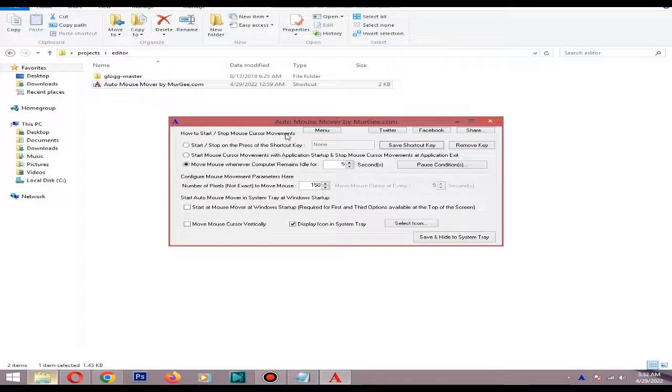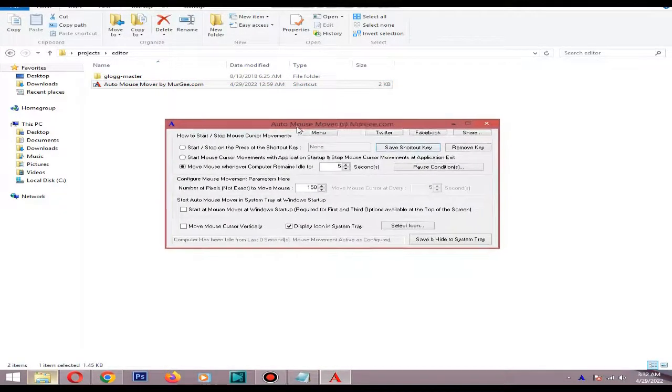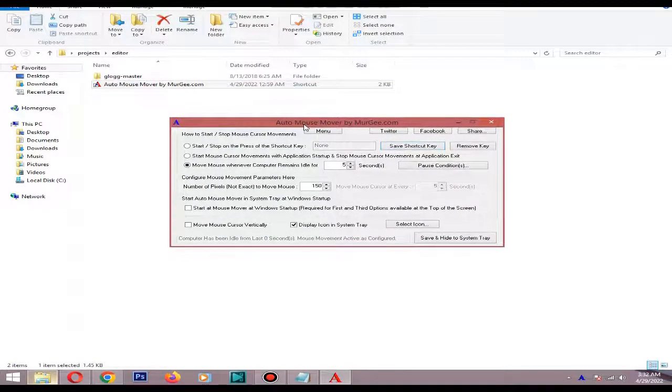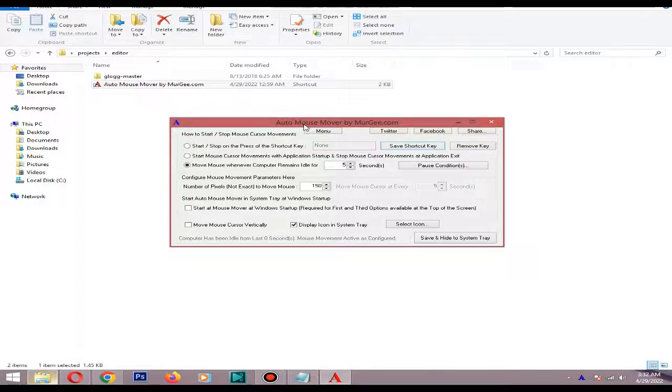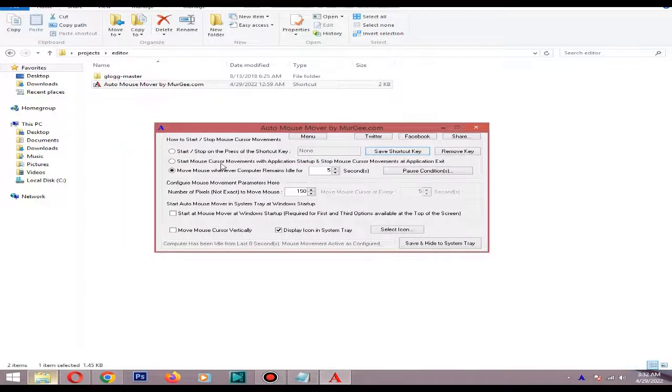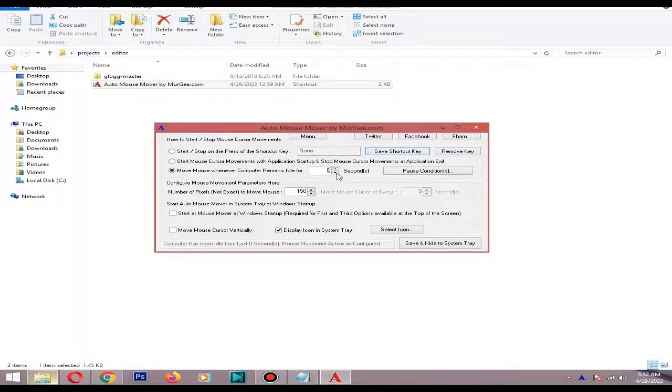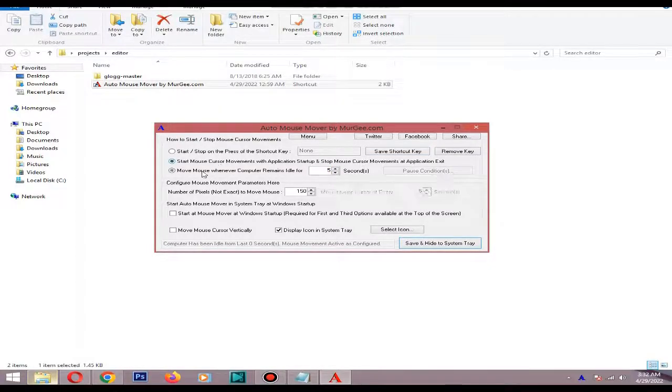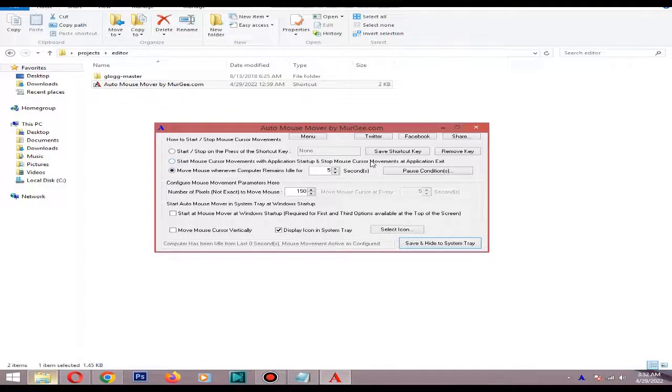With this setting, you can set how much time it needs to take from one movement. In here, I will put five seconds. In here, you can set how many pixels you need to move the mouse.